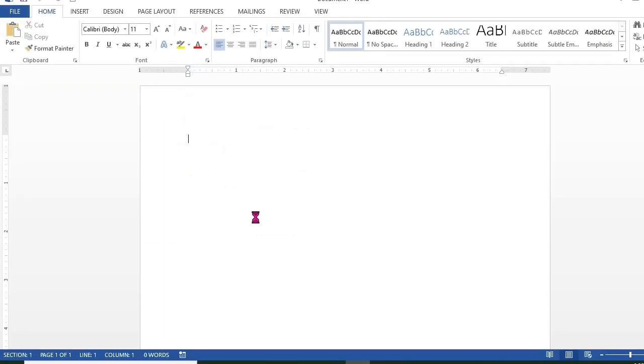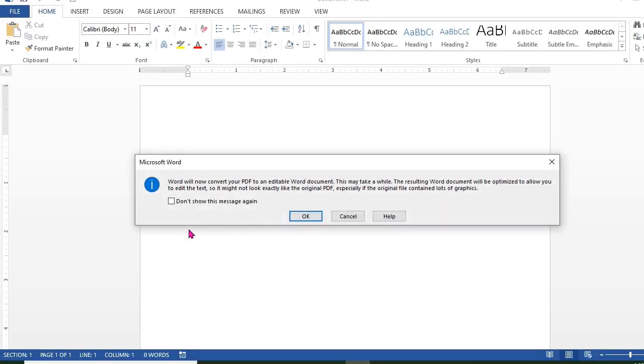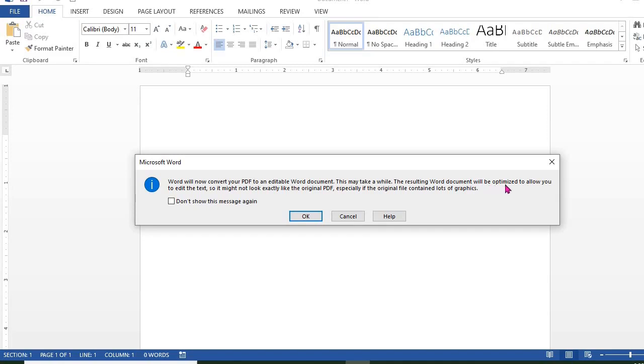You will see this notification: Word will now convert your PDF to an editable Word document. This may take a while. The resulting Word document will be optimized to allow you to edit the text, so it might not look exactly like the original PDF, especially if the original file contained lots of graphics. Click OK.